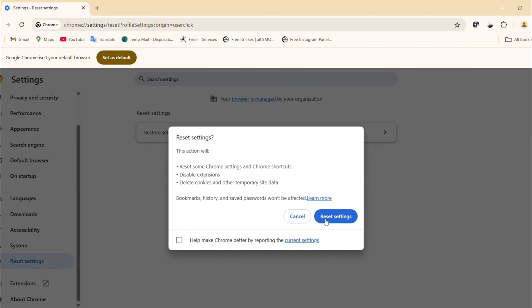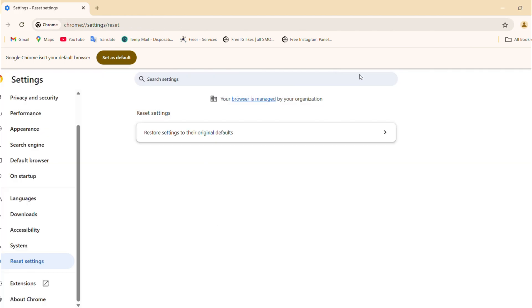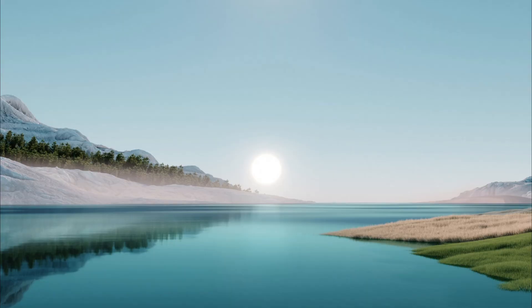Hit reset settings, confirm it, then close Chrome. Relaunch it and check if the issue is fixed. You can re-enable extensions one by one later to pinpoint any troublemakers.